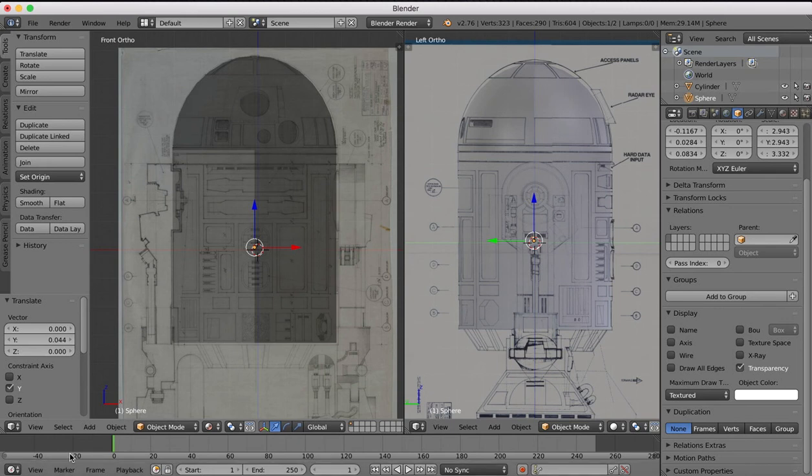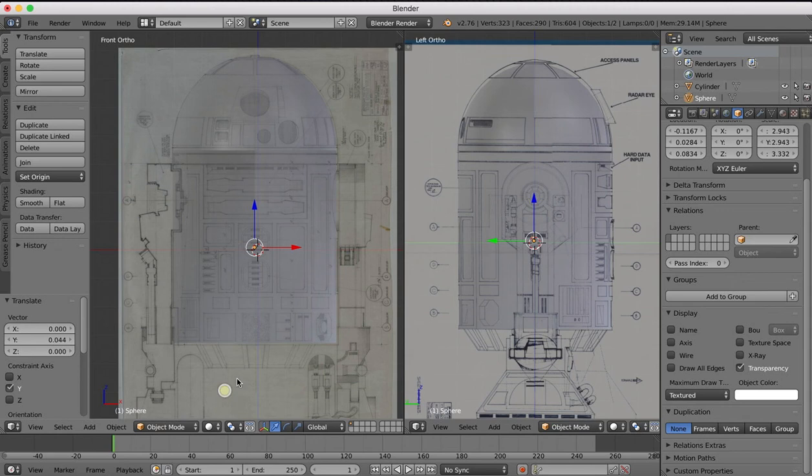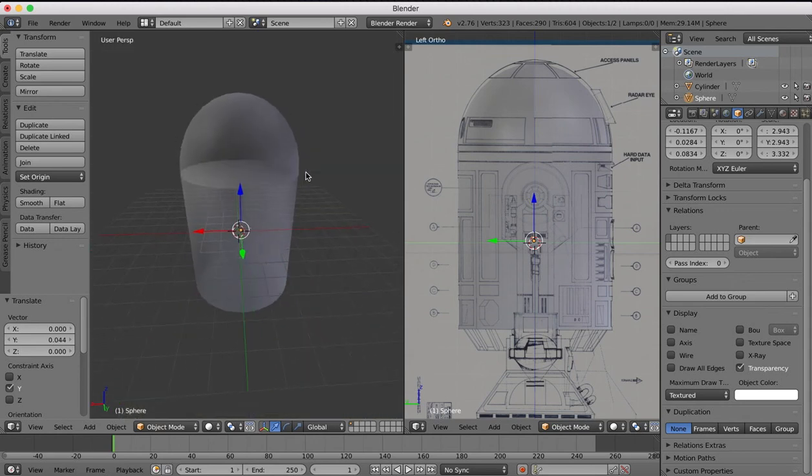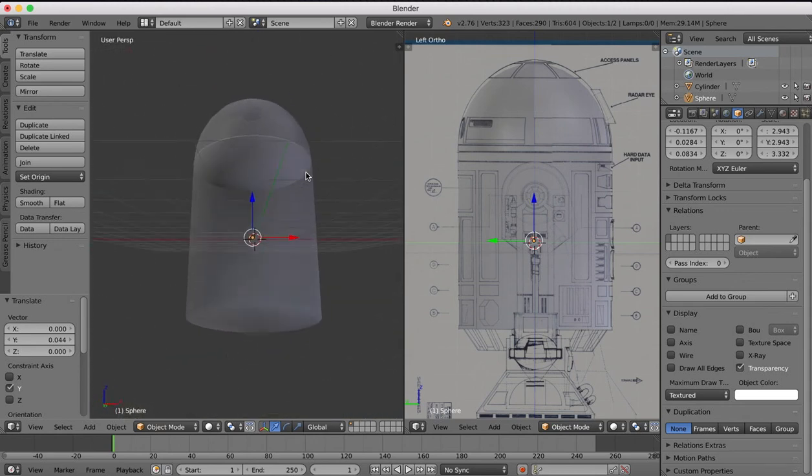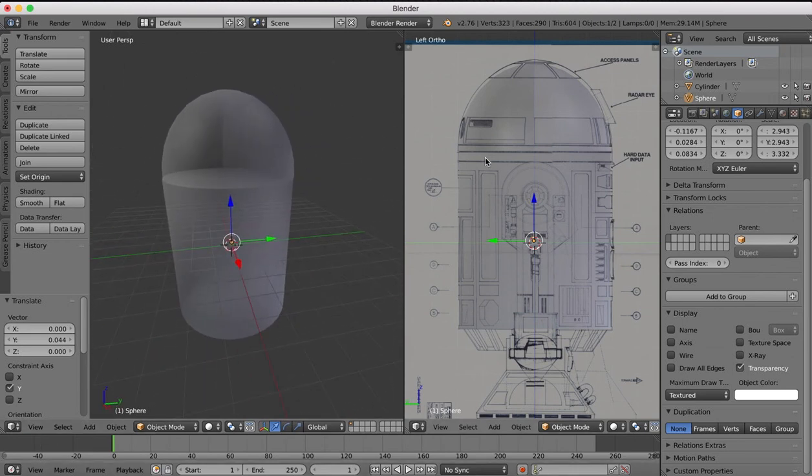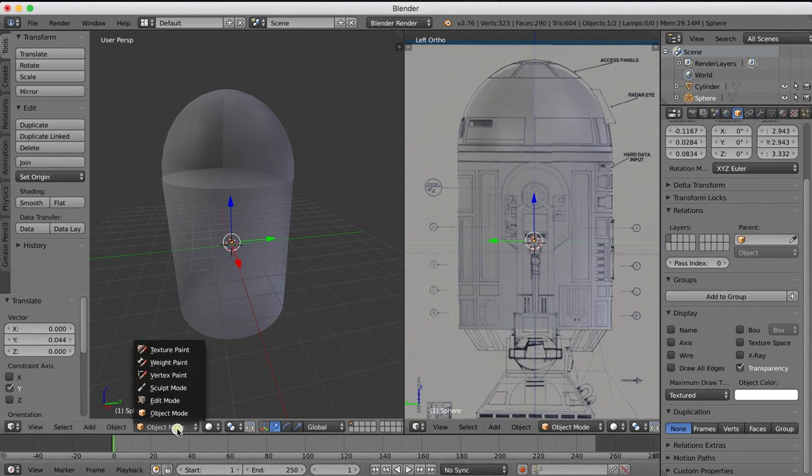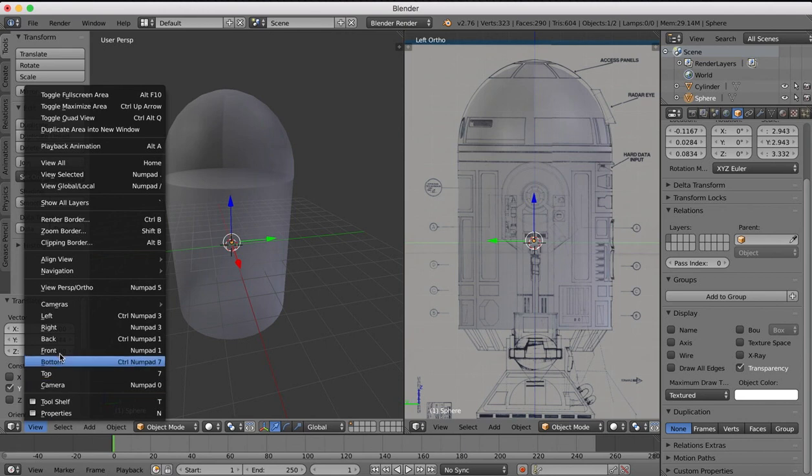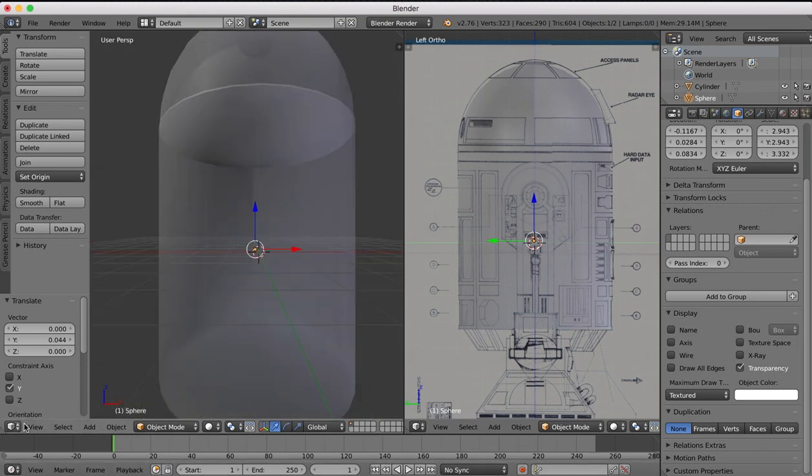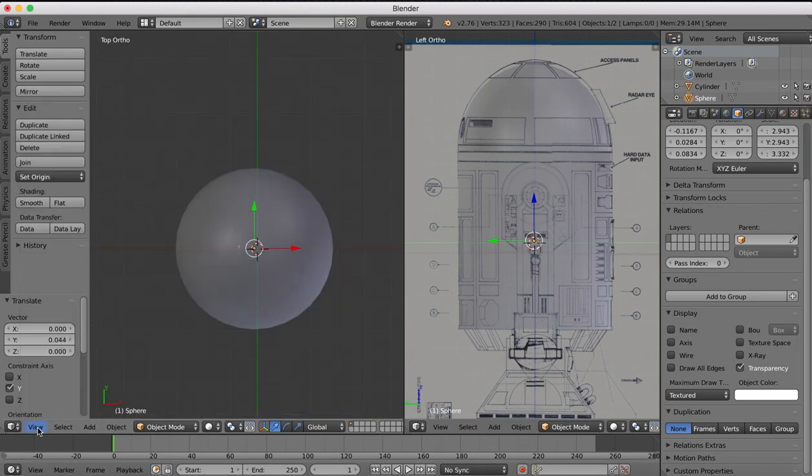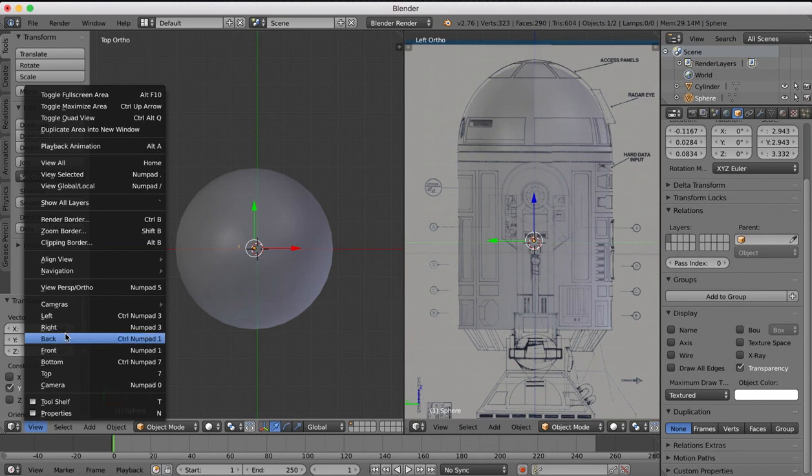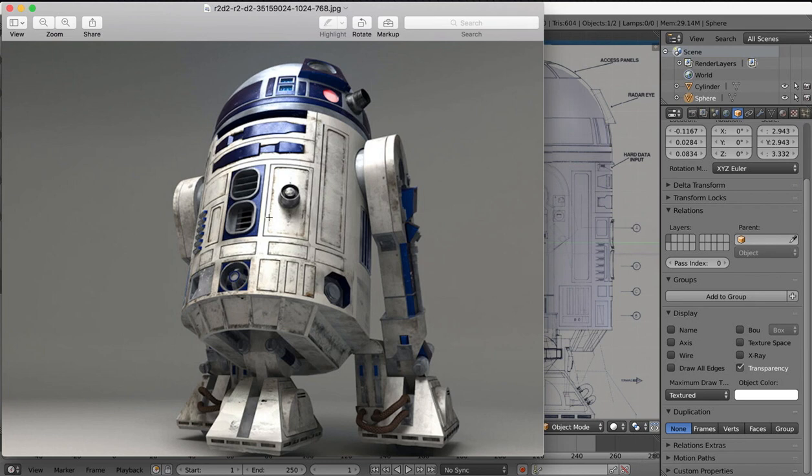Okay so we've got our basic shape set up there for the rest of our modeling of R2D2. So in the next part of this tutorial series we're going to begin adding the details that are on the front. Some of them we're going to do through bump maps and texturing later, but we're going to try and model as much of it as we can. So a lot of these panels that you see on the front of R2D2 are going to be modeled, but some of the panels are going to be done through texturing and bump maps. But as much of these details as we can, we're going to actually model ourselves.